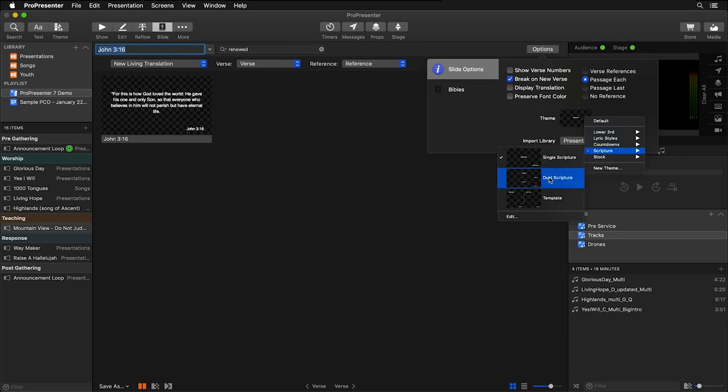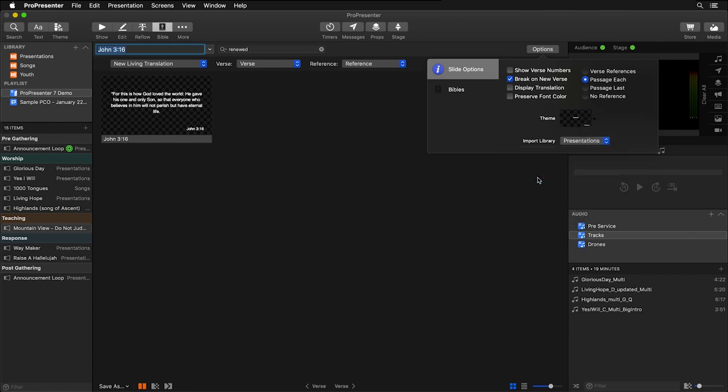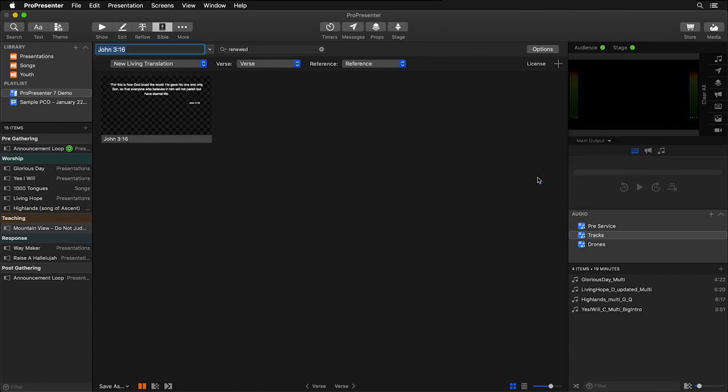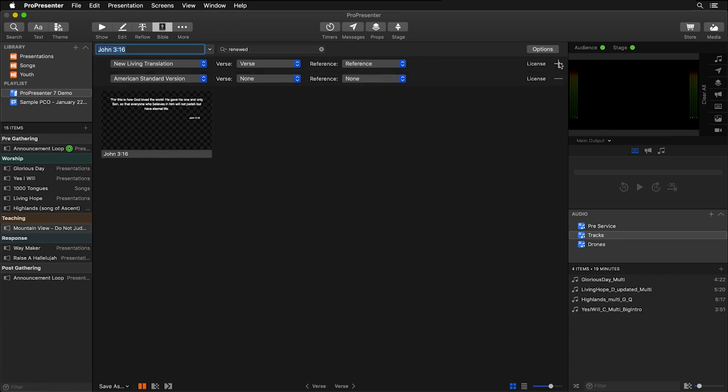I created one with four different text boxes, one for each verse, and one for each reference. So I'm going to select this dual Scripture theme, and now we can go and add in a new translation. I'm going to click Add here, and this will add in a new translation.